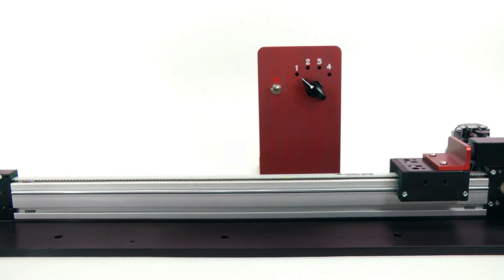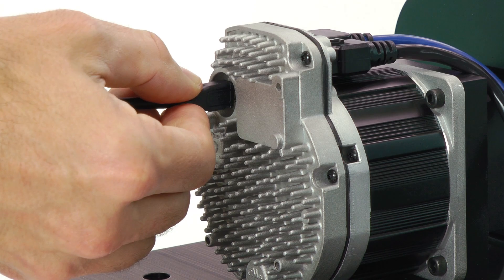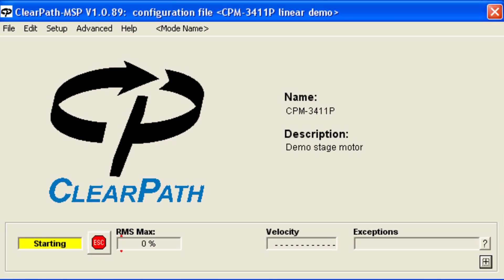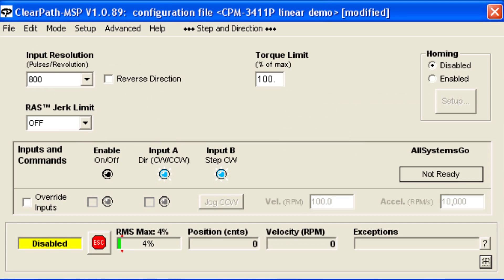Let's connect ClearPath to the MSP software and take a look at how to set things up. With a separate motion controller, most of the configuration will be on that device, but ClearPath has a couple of settings you may want to adjust.